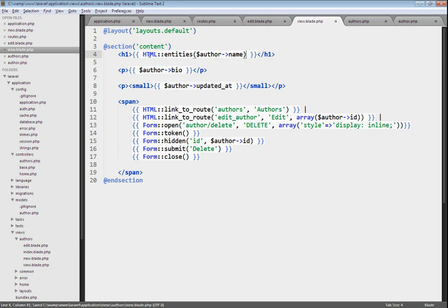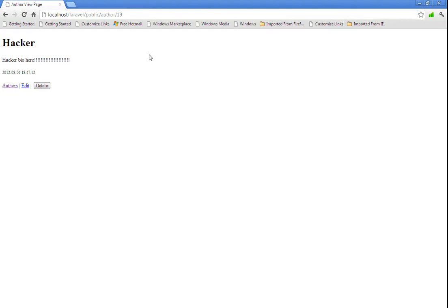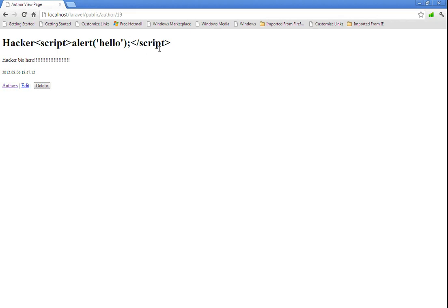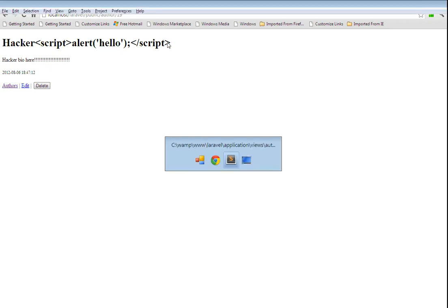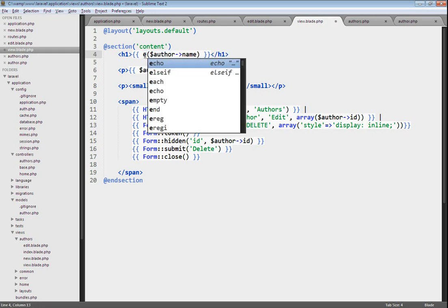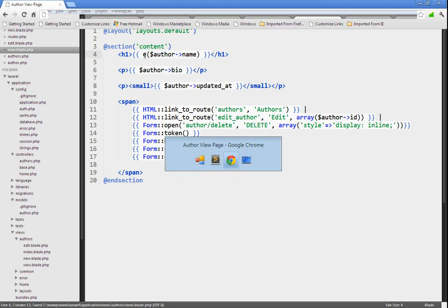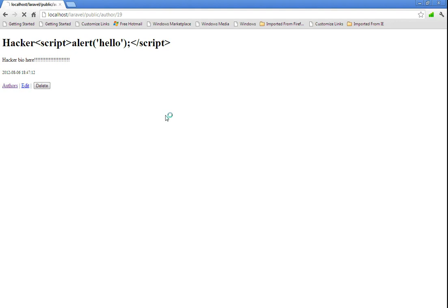If we go back to the browser and we refresh this, we can now see that the script tags have been escaped out. And it's no longer being interpreted as JavaScript. It's just text here. You can also use the shorthand version of this. Rather than having to type out HTML and then the entities method, you can just use the global e-method. And that'll do the exact same thing. If we go back to the browser and refresh, you can see it's still escaping that for us.